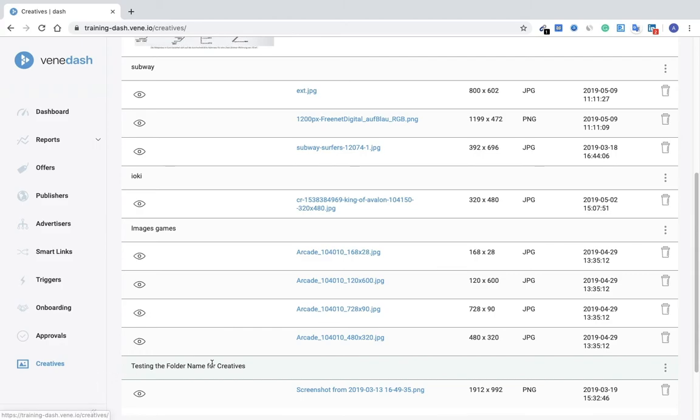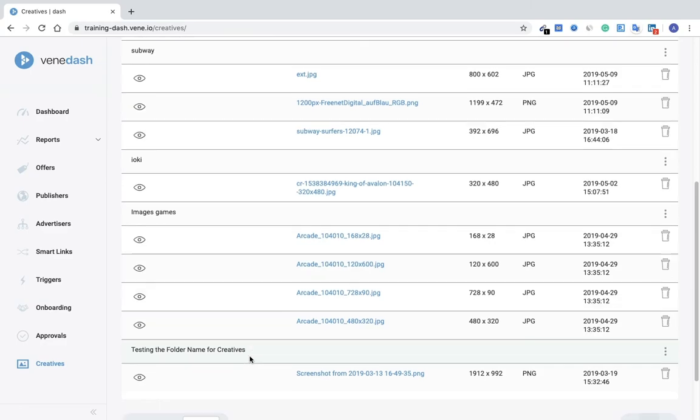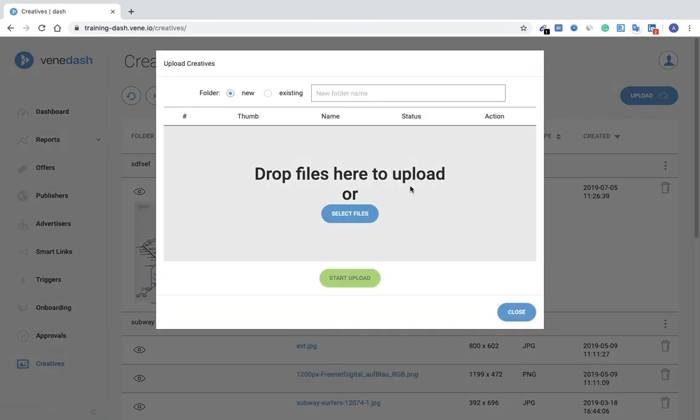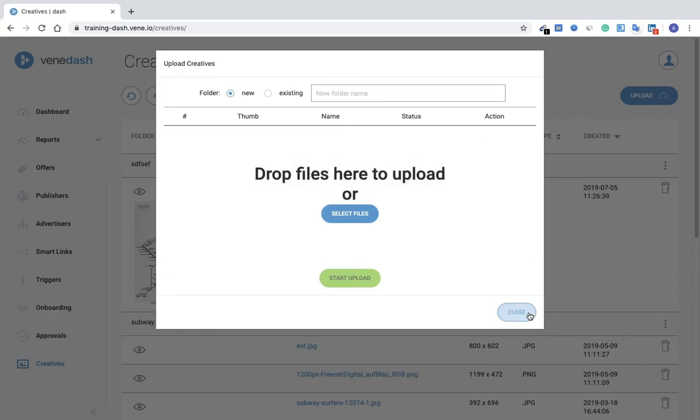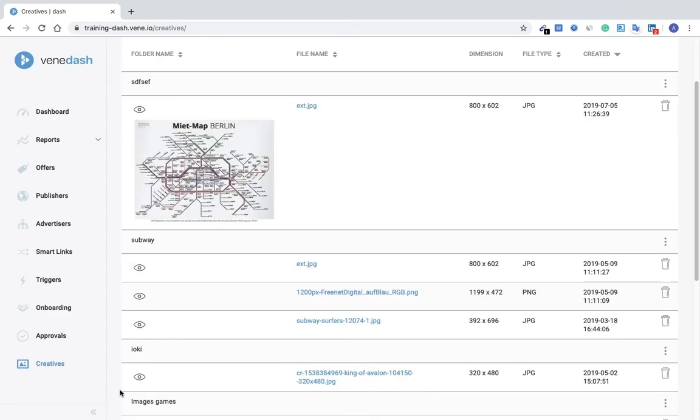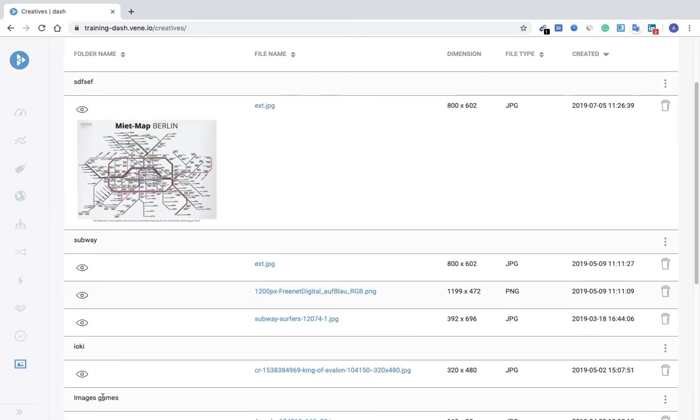That you'd like to show on your publisher portal or to your end user, for example. Quickly here, you can just drag and drop the file or select a file from your existing computer or documents folder. Now I'll just close or minimize this tab here on the left.